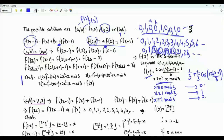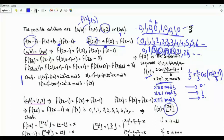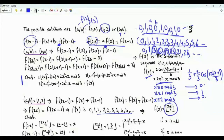This f(x) satisfies the original functional equation and both additional equations. For the second sequence, f(x) is the floor of (x+1)/2, and this generates the sequence 0, 1, 1, 2, 2, 3, ... and satisfies the original functional equation.